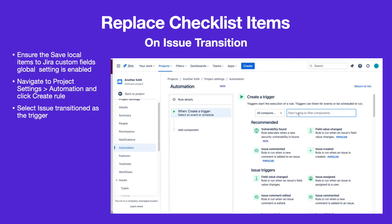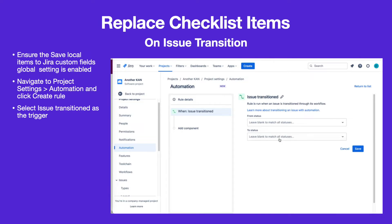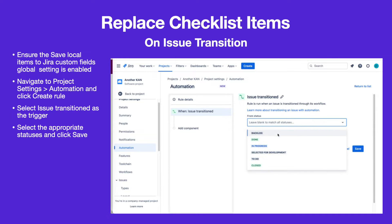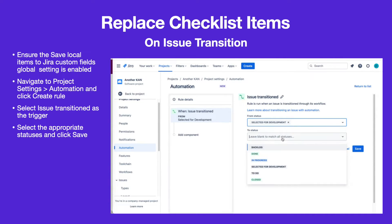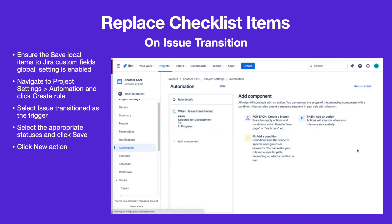Select Issue Transitioned as the trigger. Select the appropriate statuses and click Save.